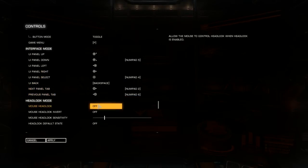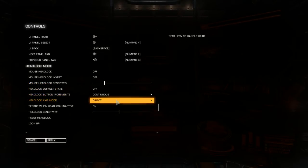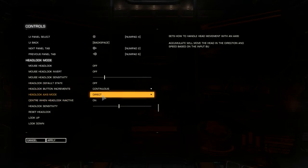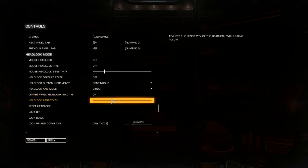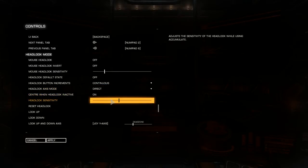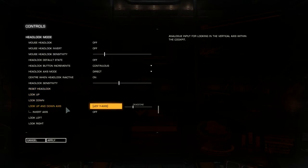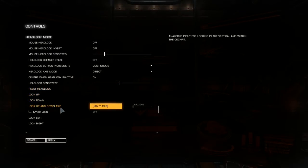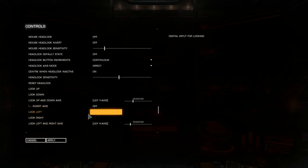Mouse head look must be switched off, otherwise it interferes. Head look access mode is direct. Sensitivity, ignore it because it doesn't work unless you've set accumulate. You only want to set the look up and down axis and the look left and right axis.